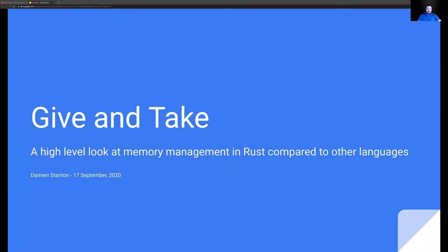I call this a discussion rather than a presentation or a talk. I call it 'Give and Take' because the unique thing about Rust's memory management system is the concept of ownership and borrowing and lifetimes. Hopefully by the end of it you'll understand what all those words mean.